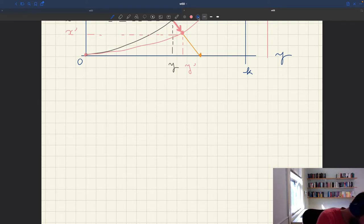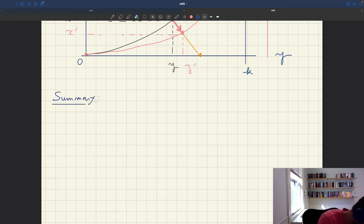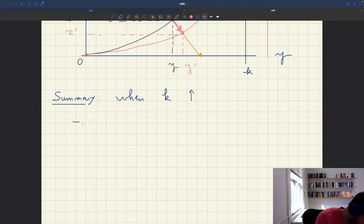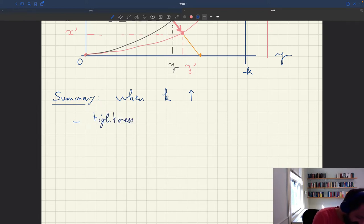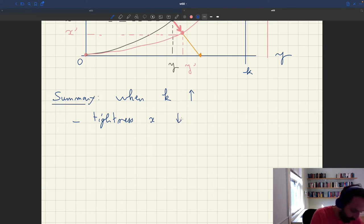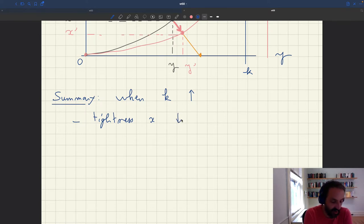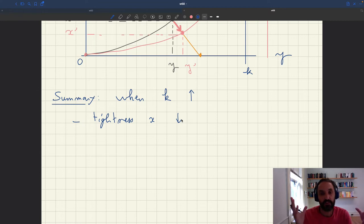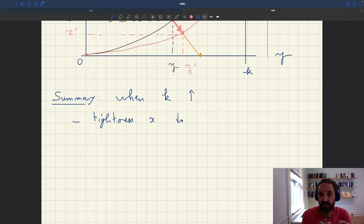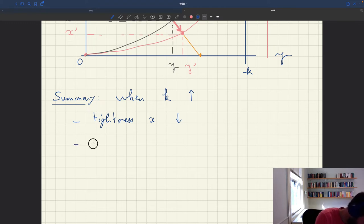Let's summarize the results from the comparative statics. When k, the capacity, goes up, tightness x is going to fall. Although this is a positive aggregate supply shock, the labor market becomes less tight because there is the same amount of aggregate demand but you supply more services to the economy. Then output y is going to increase, as we saw.